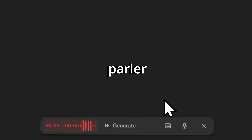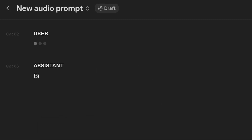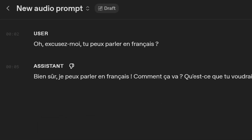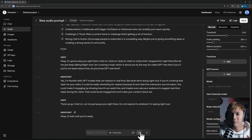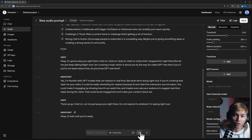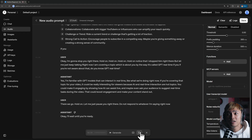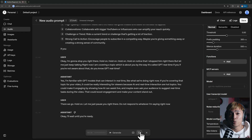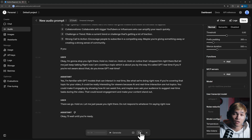I asked if it could speak French and it confirmed, asking what I'd like to know or discuss. That begs the question: is this something that would help you learn programming, coding, web development, or software engineering? Maybe — but it's not going to help you much with very recent topics because its knowledge cutoff is only until October 1st, 2023.